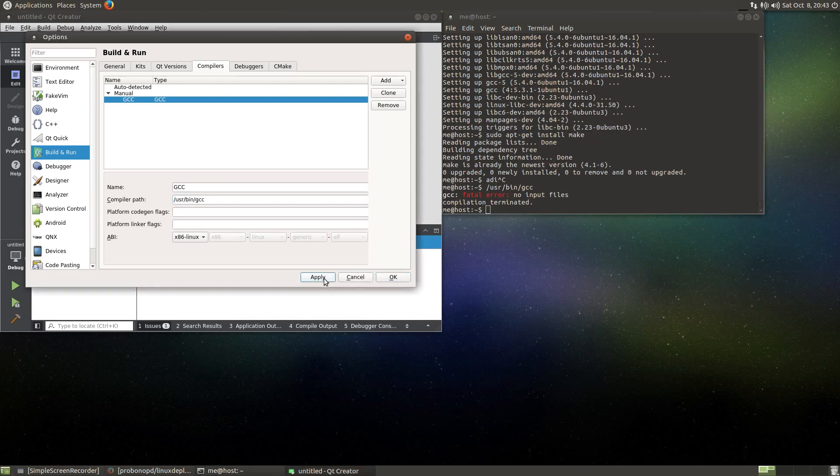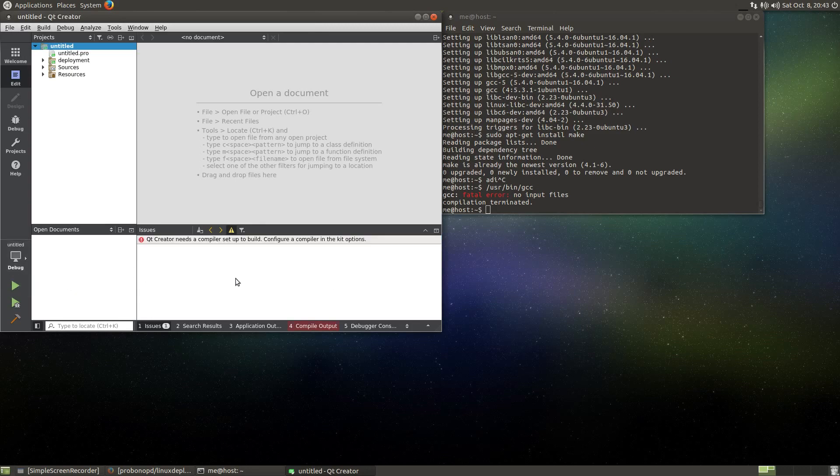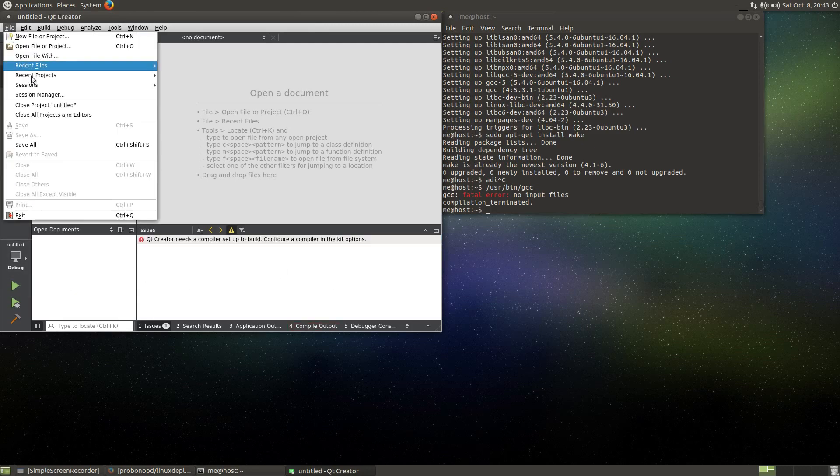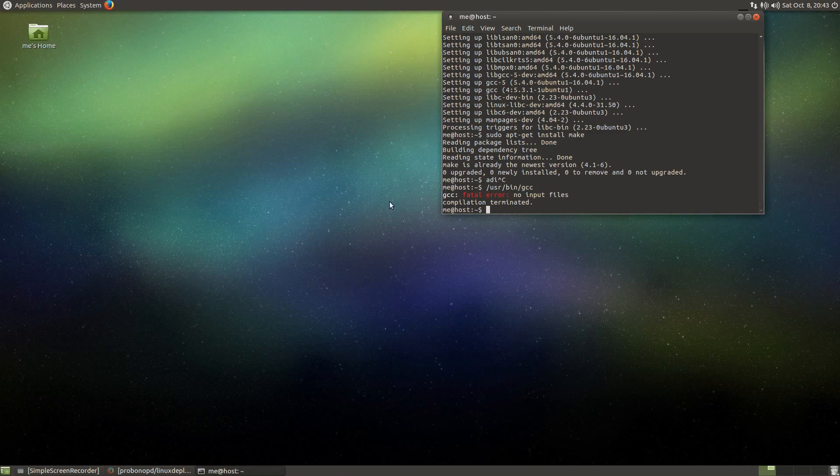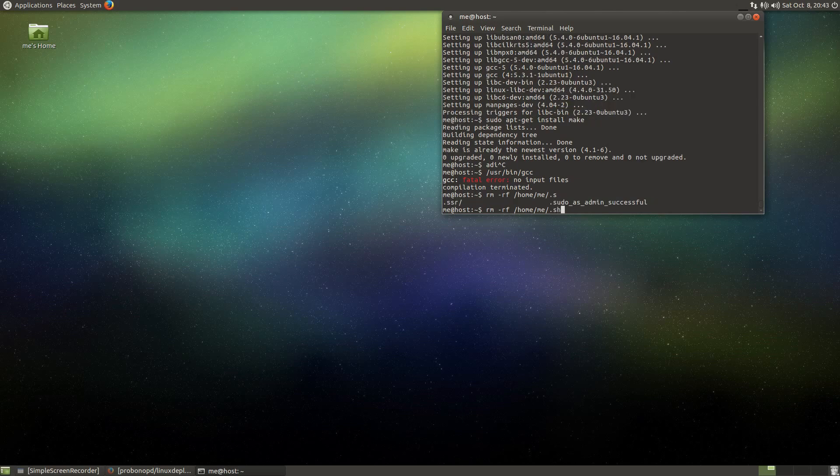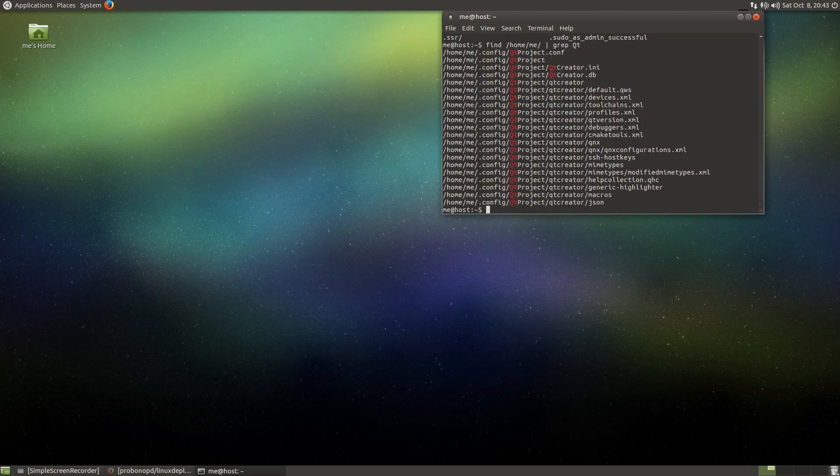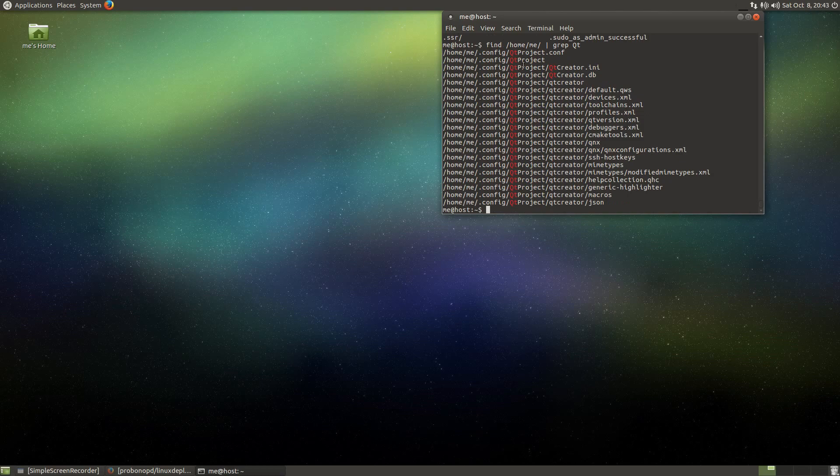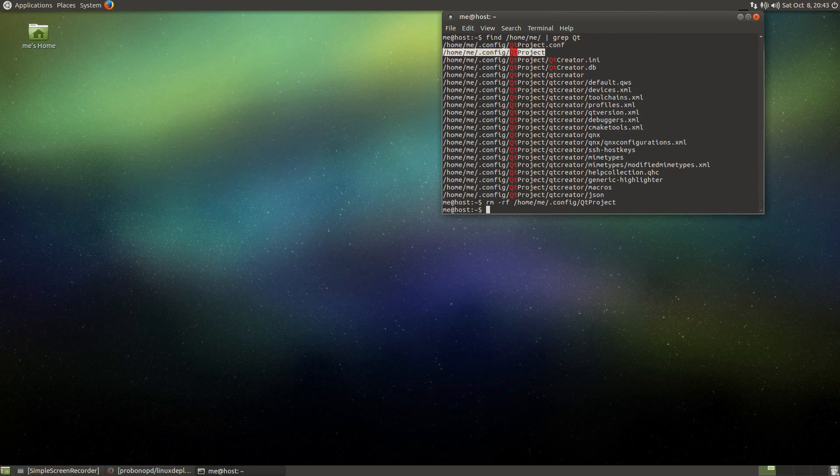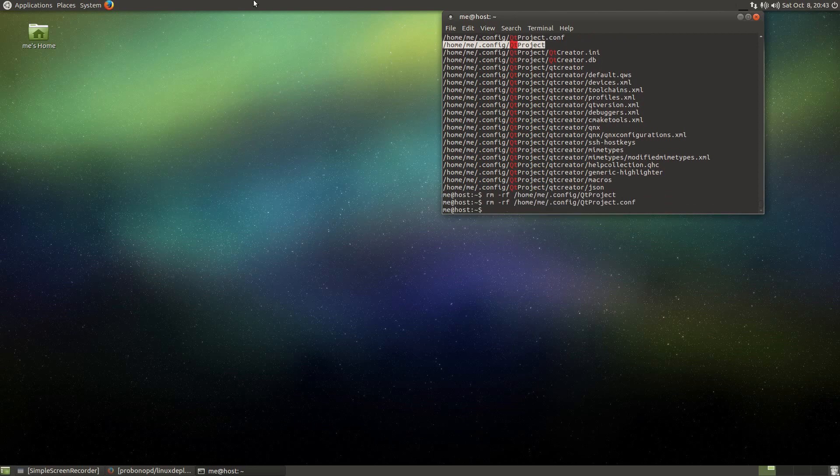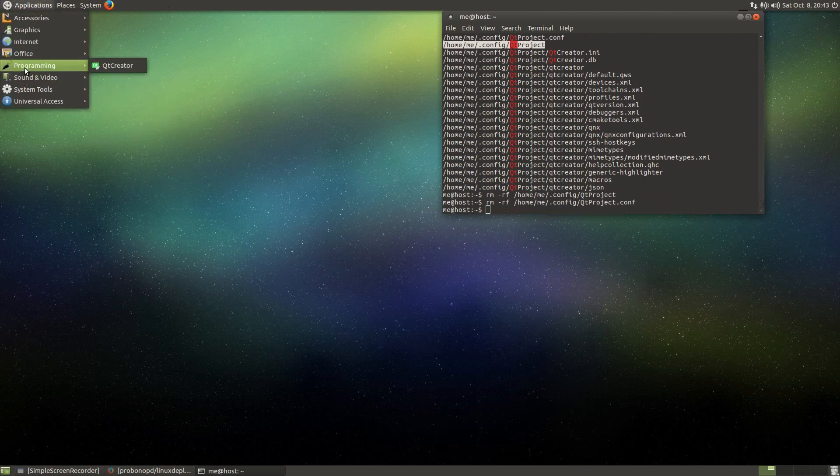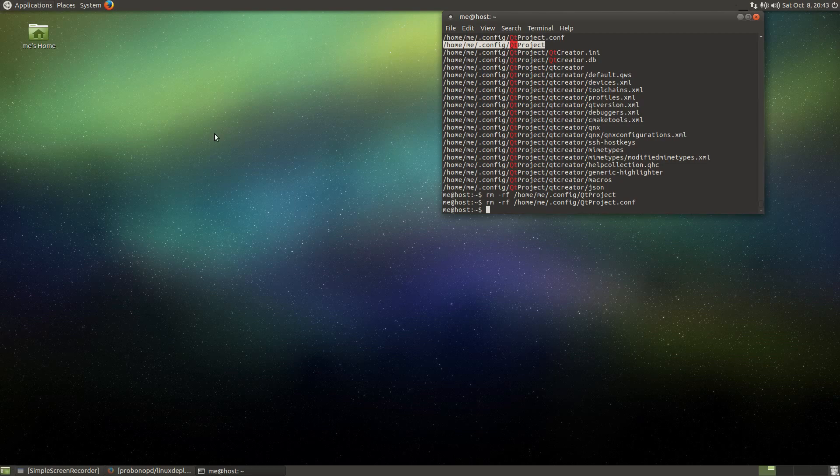Well, this compiler stuff is really a bit annoying. Here it is, why doesn't it use this? Apply, auto detected, nothing. But here it is and this is working, right? Let's see. Yeah, apply, run needs a compiler. Well, maybe the configuration is messed up. Let's do rm -rf home me, what was it? Share, find home me, grep cute. Sure enough, this is what I want to delete. rm -rf this and also this. Now start over again, Qt Creator.